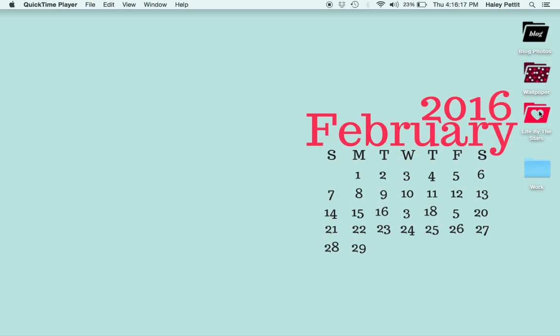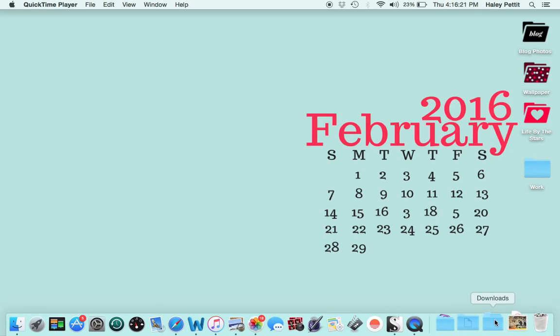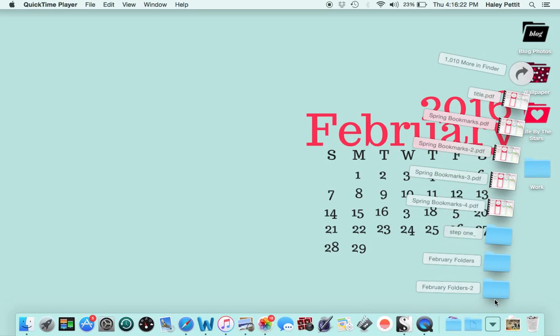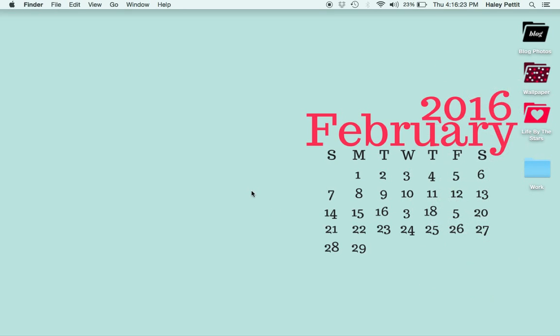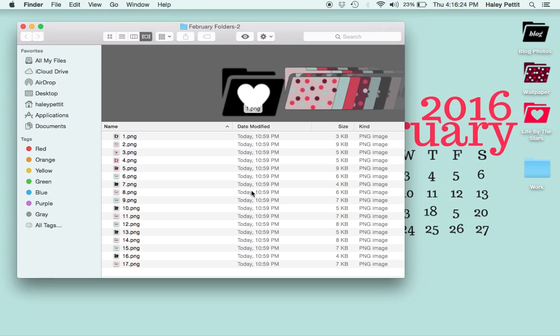The first thing you want to do is find the image you're going to use. I went ahead and created a bunch of folders that matched my wallpaper.